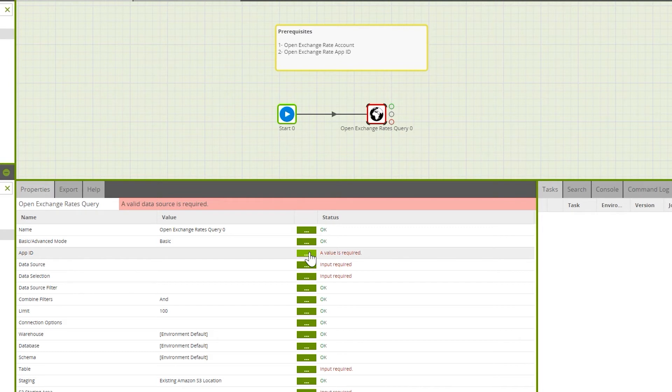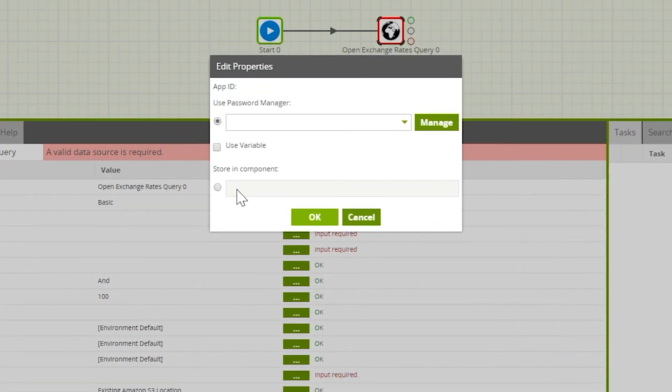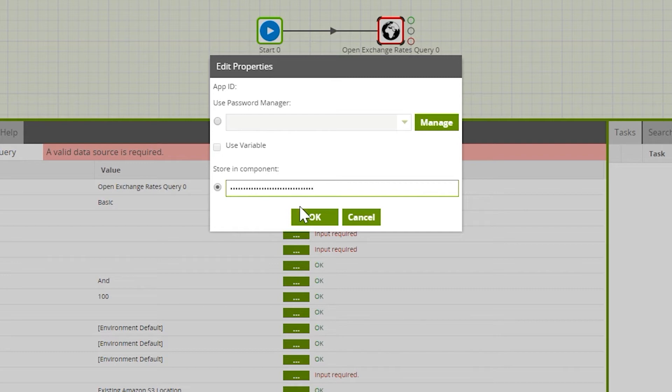Initially, we need to set the app ID, which we had just received back from the Open Exchange Rates website.